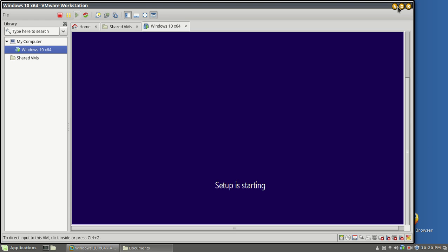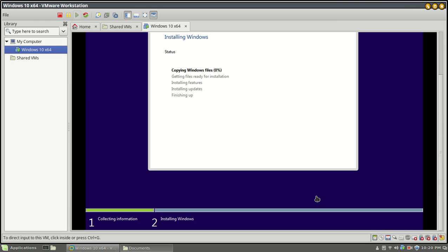Setup is starting. We're going through the motions — this is very similar to VirtualBox for me. VirtualBox is made by Oracle, for anyone that's dealt with Oracle software in the past. If you're taking a database class, of course you're dealing with it. This could be lengthy. There's no reason to sit and watch this, so we'll pause and come back when the good stuff starts.